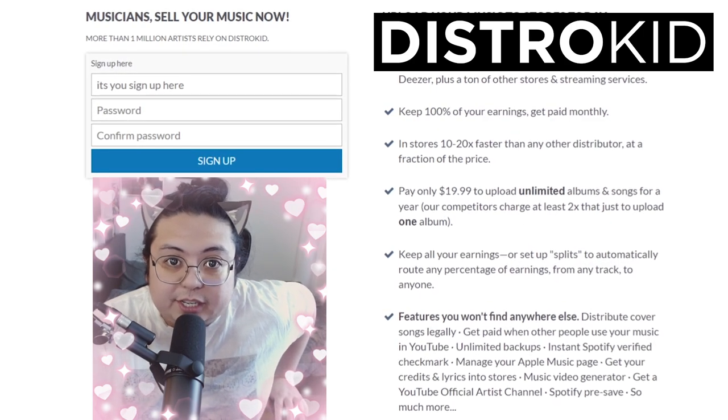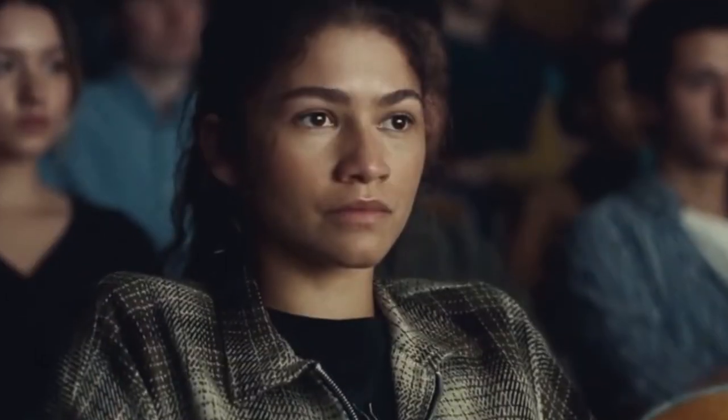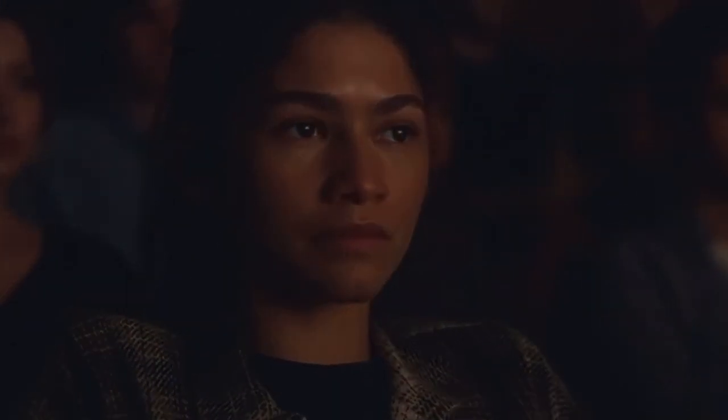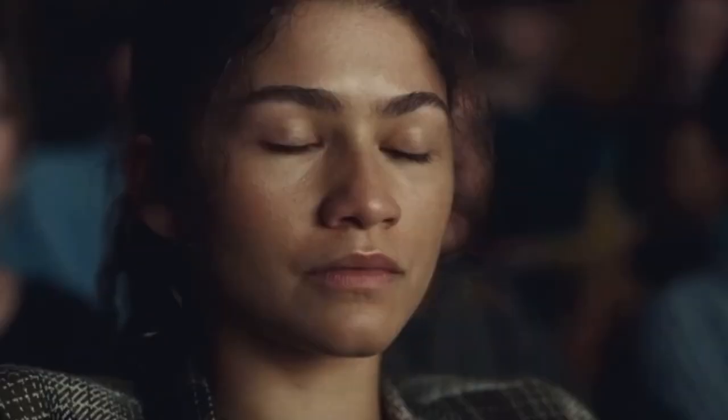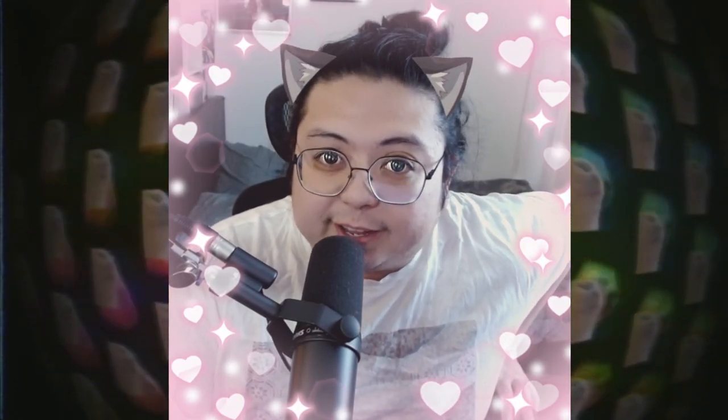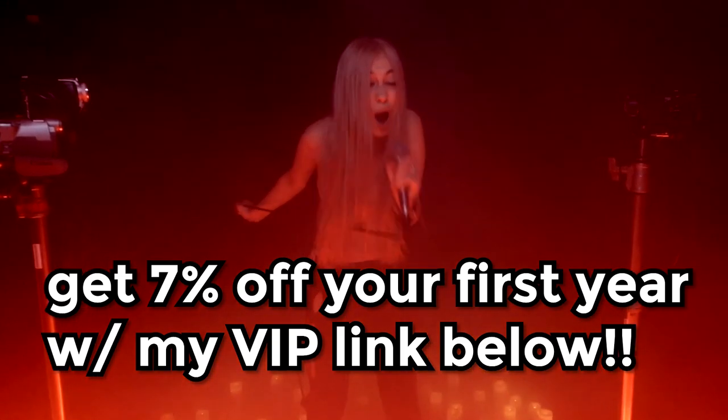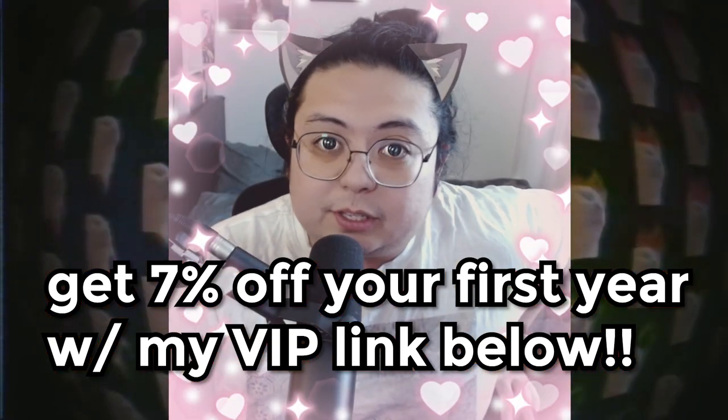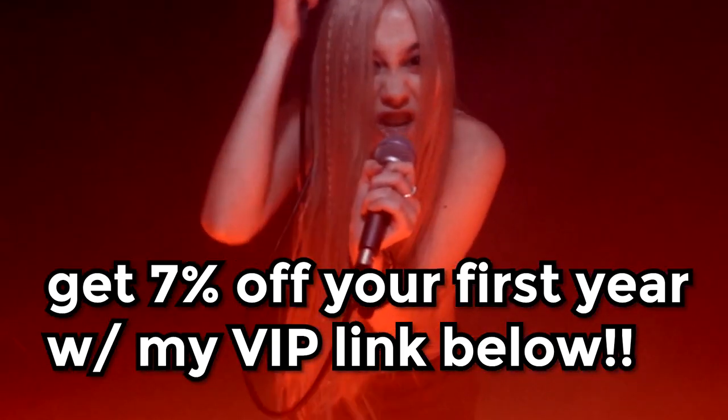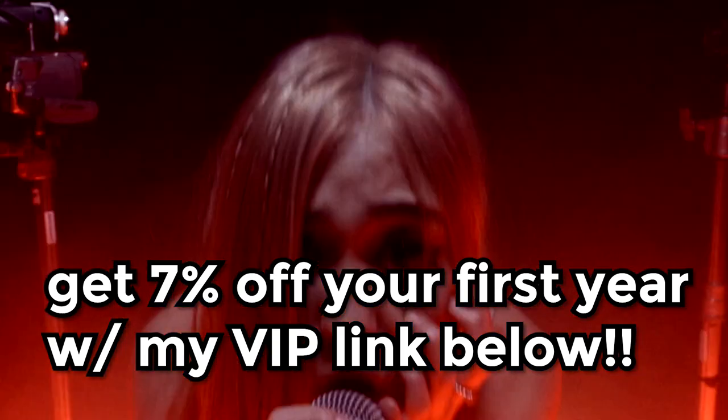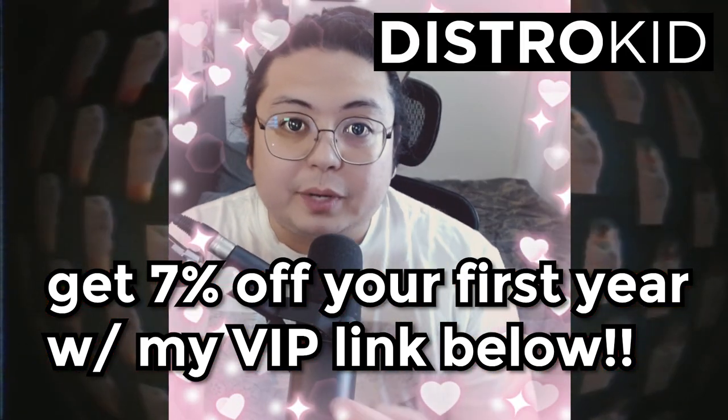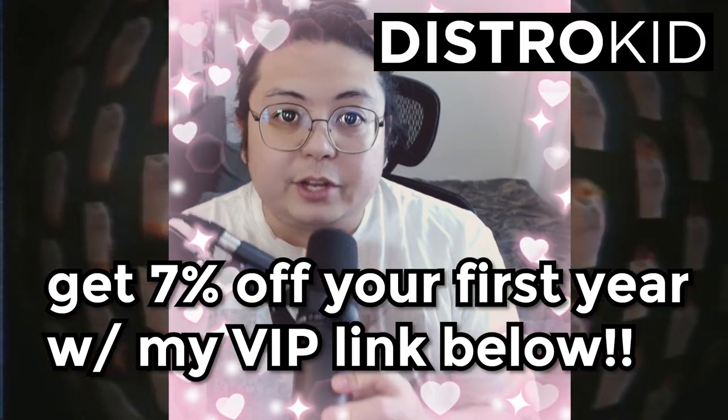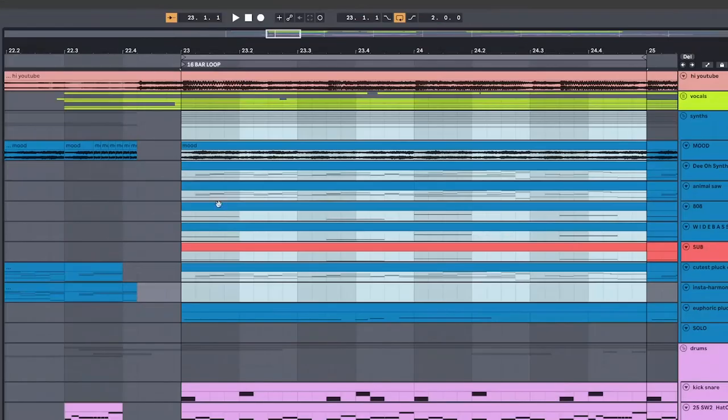But since you are so lovely to be watching this right now and looking at my lovely cat boy face, I'm gonna give you 7% off your first year. Just use the link below. Now you're all set. Go release your song to the world, show everyone how awesome you and your music are. Now let's move on to the video.